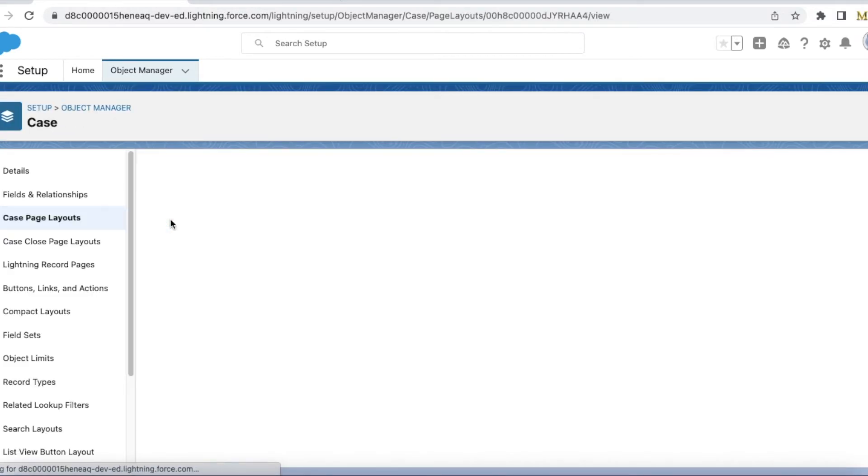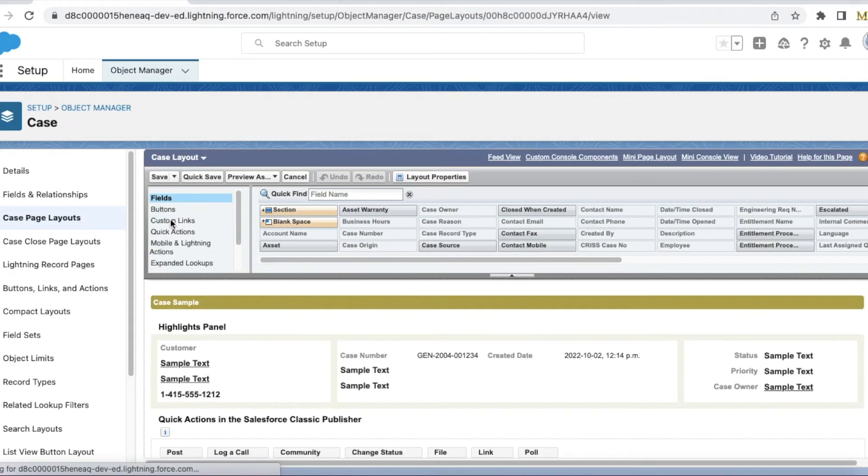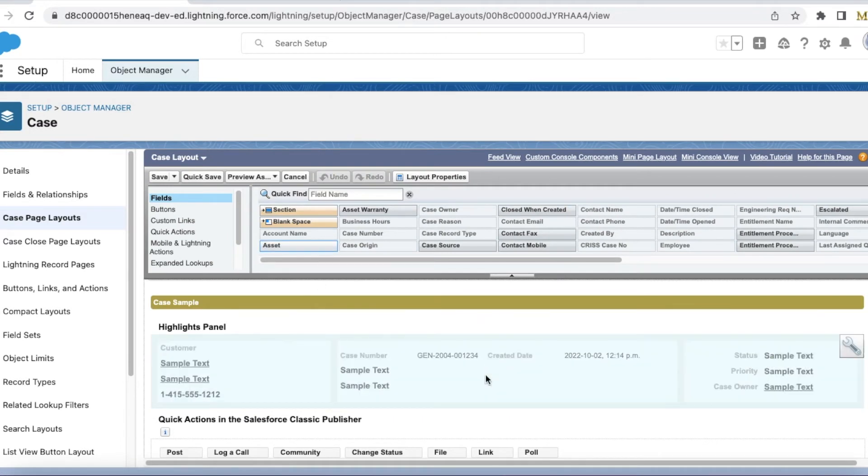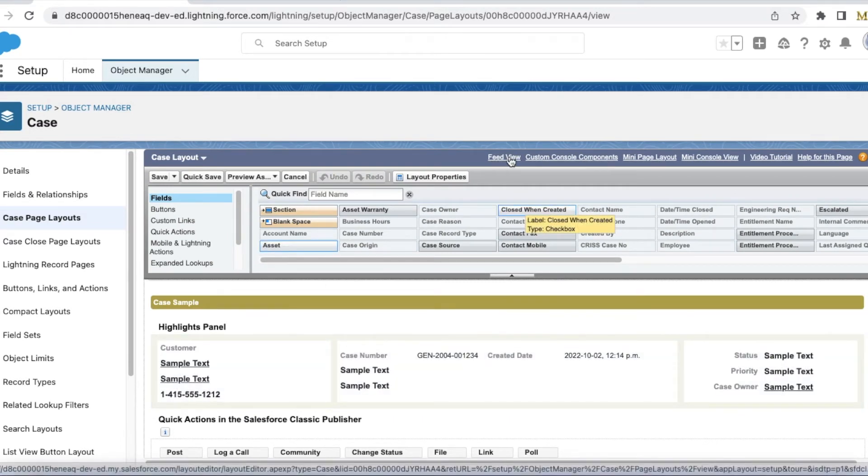Edit the page layout. Once you are on the page layout, select feed view.